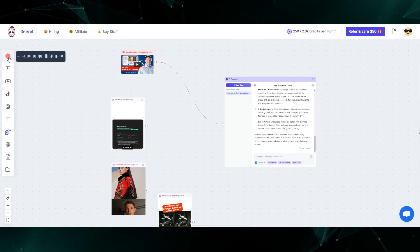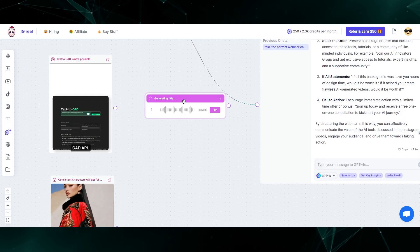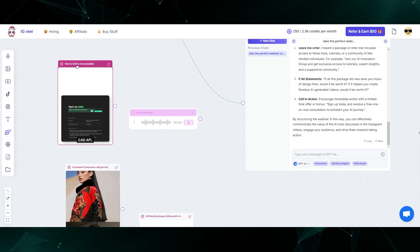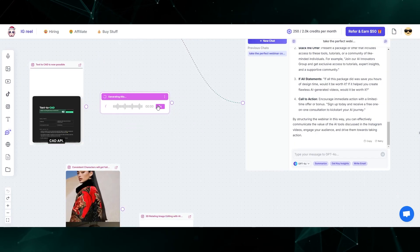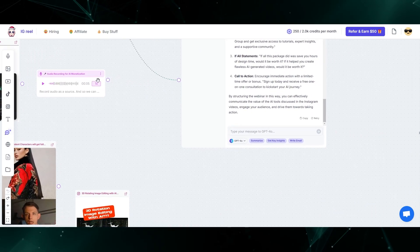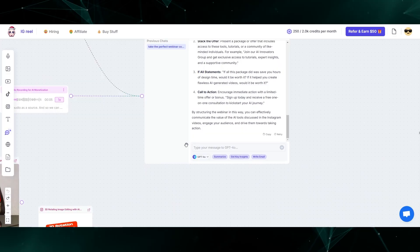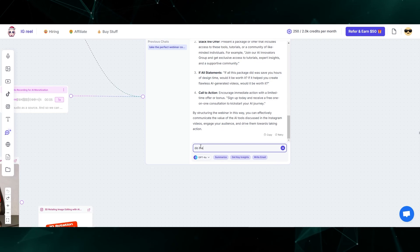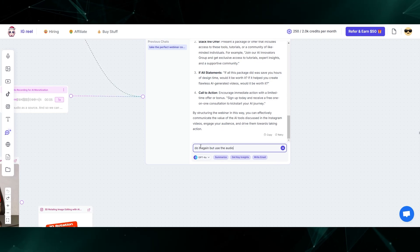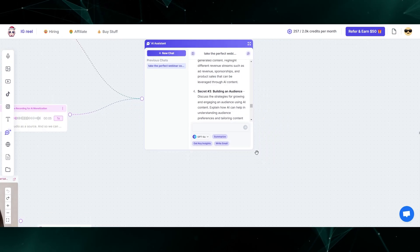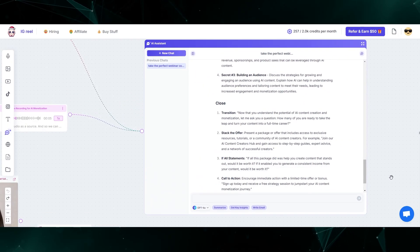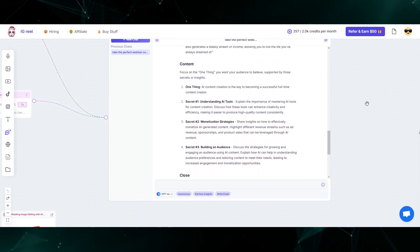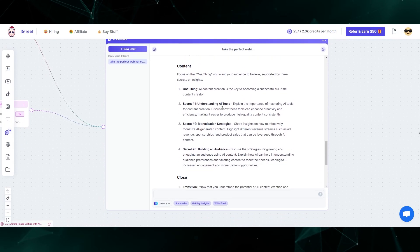I'll click this button again and now we can see that it's popped in this source onto the canvas. It's going to transcribe what I just said. I'll connect this audio to our chat window and say, do it again, but use the audio source. Now it's basically taken what I just said and applied that to the perfect webinar template as well.